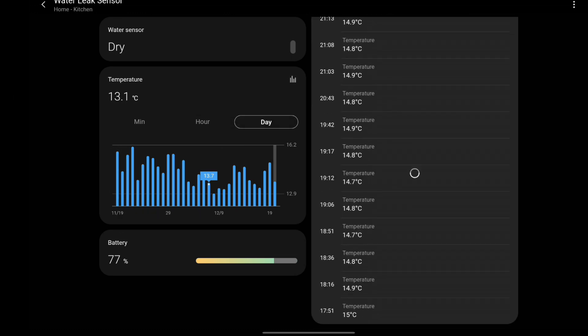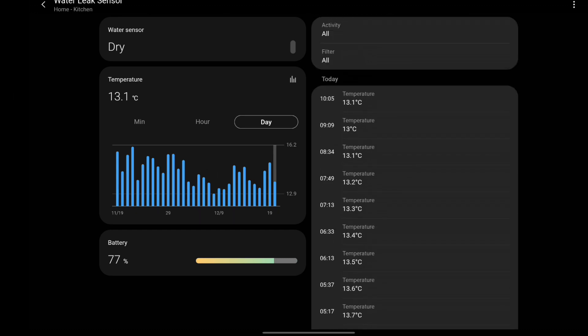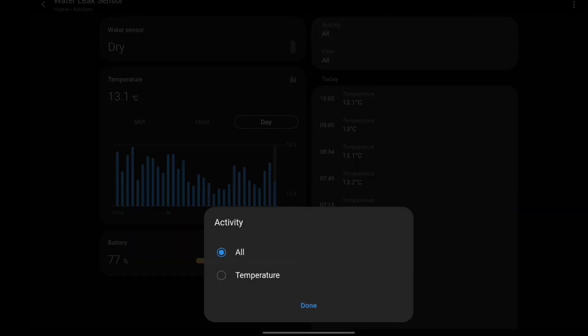You can also filter the history to just display the temperature information.